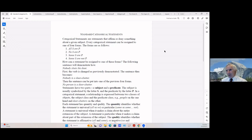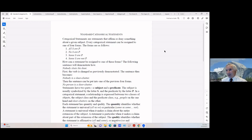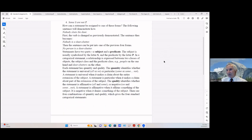Statements have two parts: a subject and a predicate. The subject is the one doing the action, and the predicate is what is said to or received as the object of the action. The subject is usually symbolized by the letter S and the predicate by the letter P. In a categorical statement, a relationship is expressed between two classes of objects — the subject class and the predicate class. For example, 'people' on the one hand and 'door-shutters' on the other.